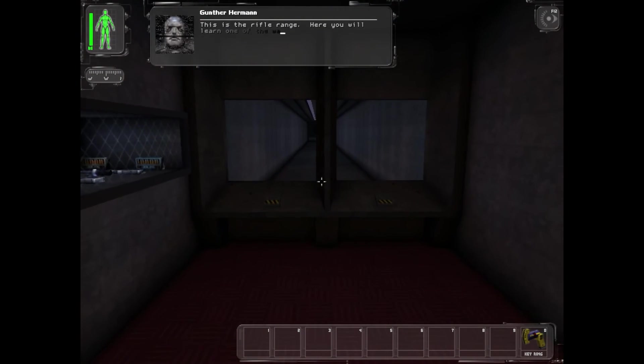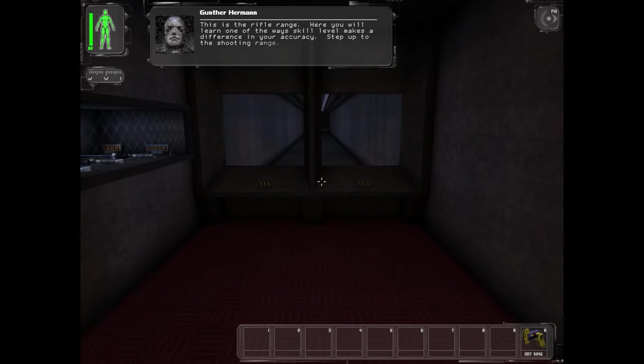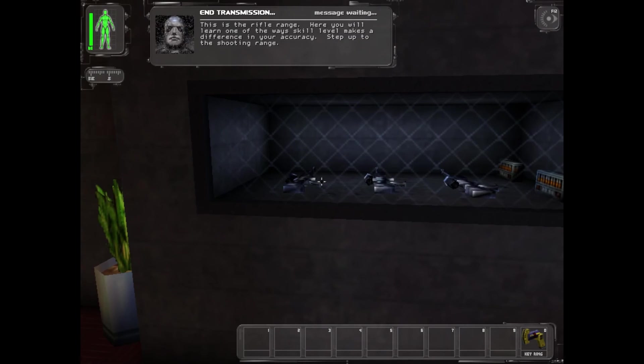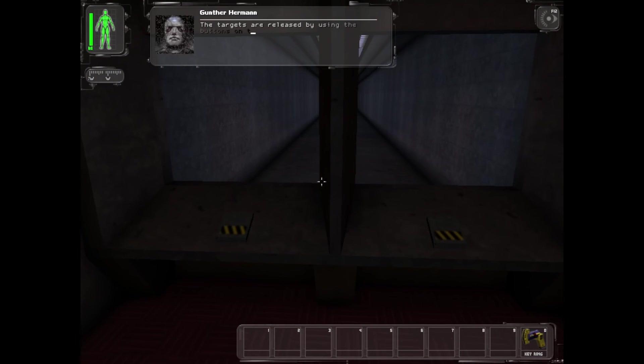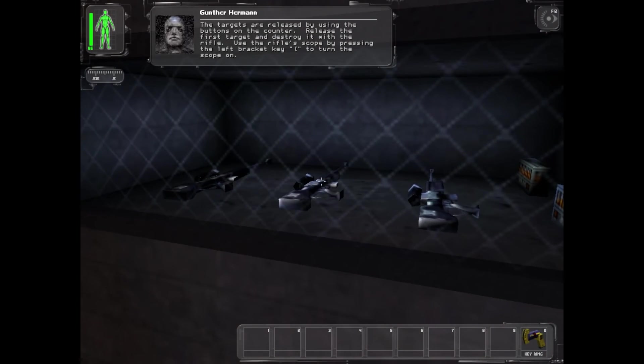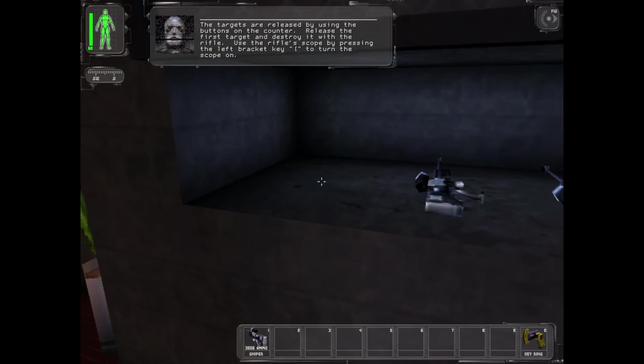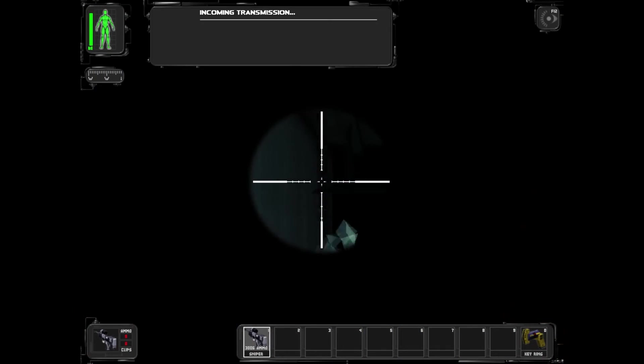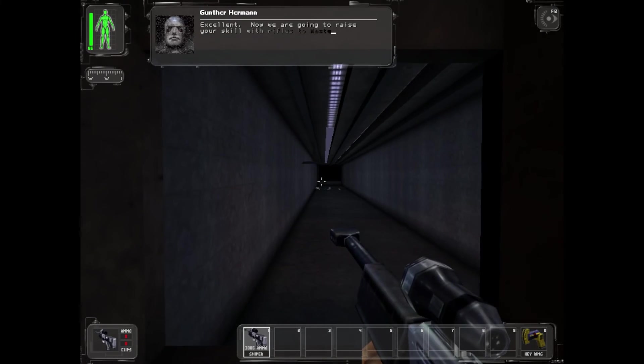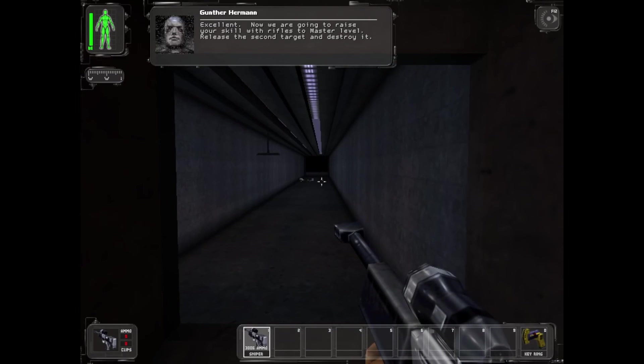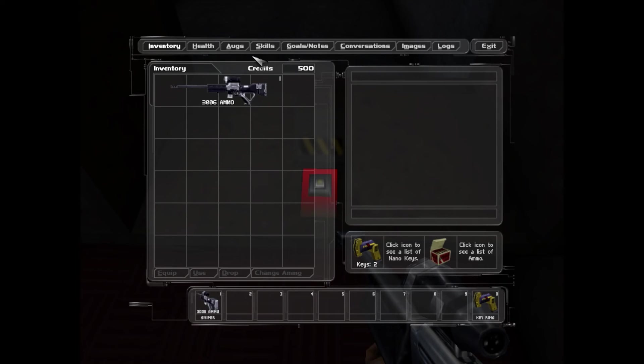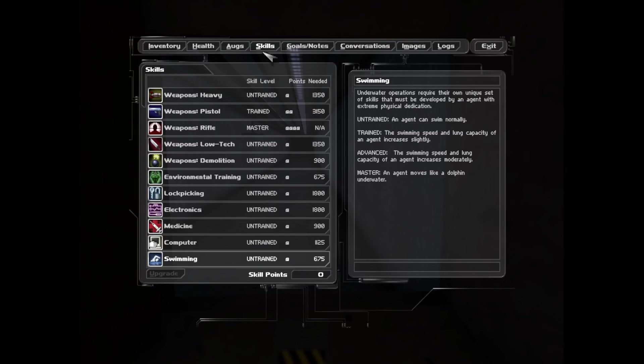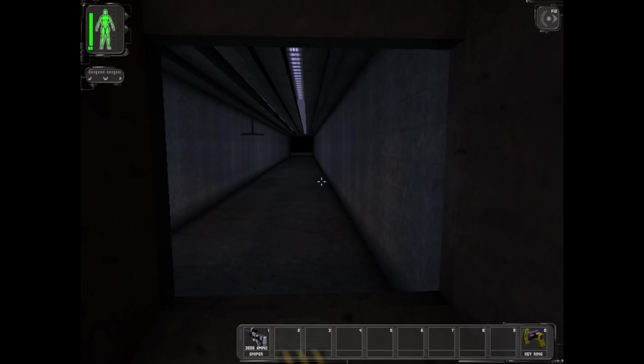This is a rifle range. Here you will learn one of the ways skill level makes a difference in your accuracy. Step up to the shooting range. The targets are released using the buttons on the counter. Release the first target and destroy it with the rifle. Use the rifle scope by pressing the left bracket key to turn the scope on. Excellent, now we are going to raise your skill with rifles to master level. Release the second target and destroy it.